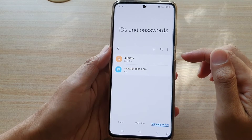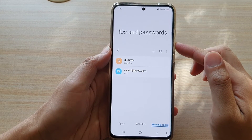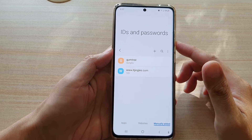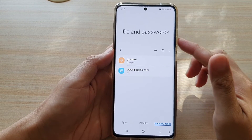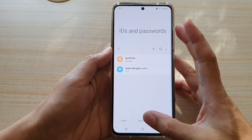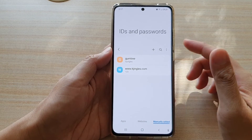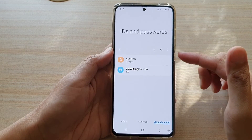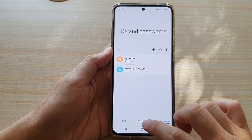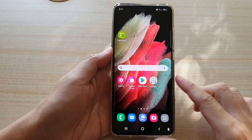That's how you can manually store the username and password on your device. It is also password protected, so if anyone else wants to see it they need to sign in to Samsung Pass before they can view the username and password.